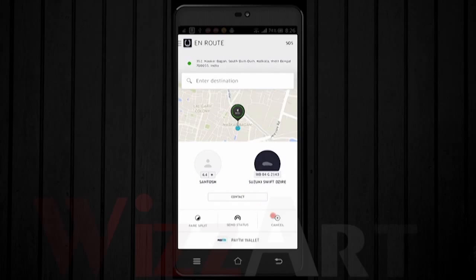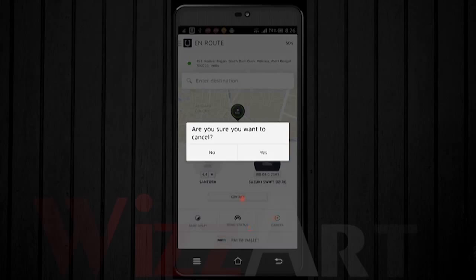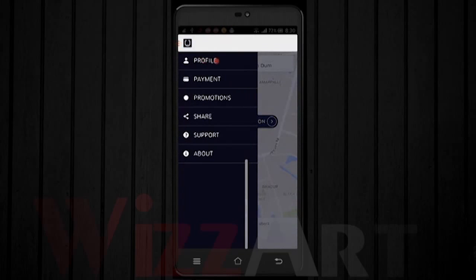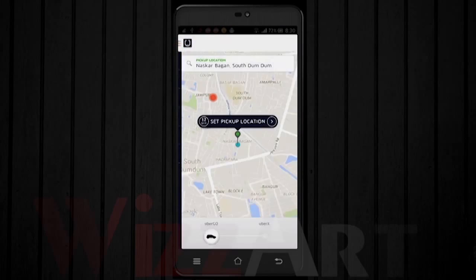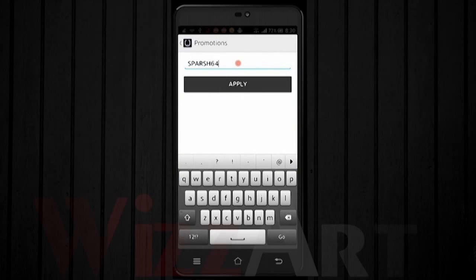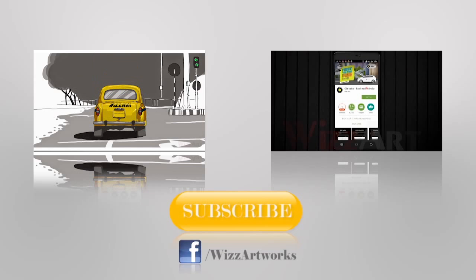You can cancel your ride within the first five minutes. To get a free ride, go to your settings and click on Promotions. Enter the code given by your friend so that both you and your friend can get a free ride worth ₹300.